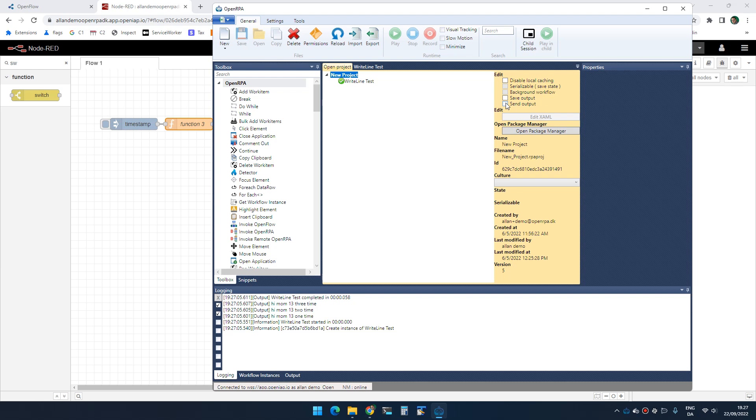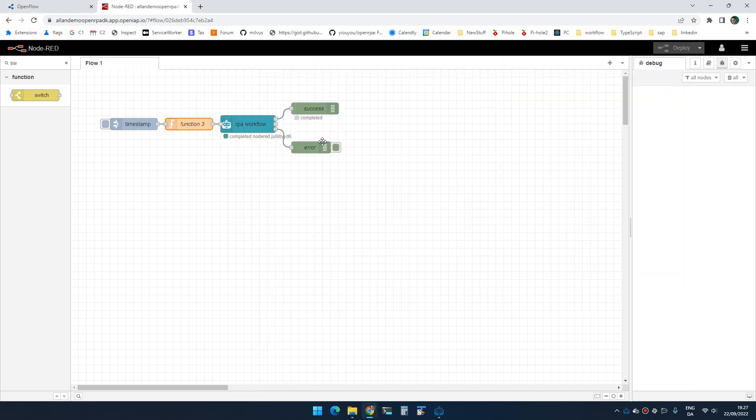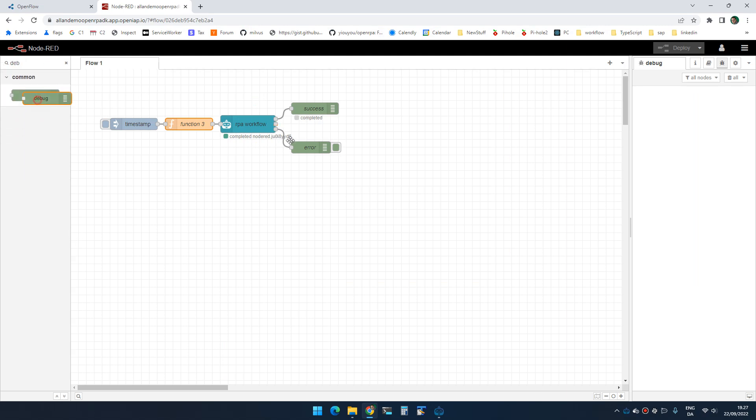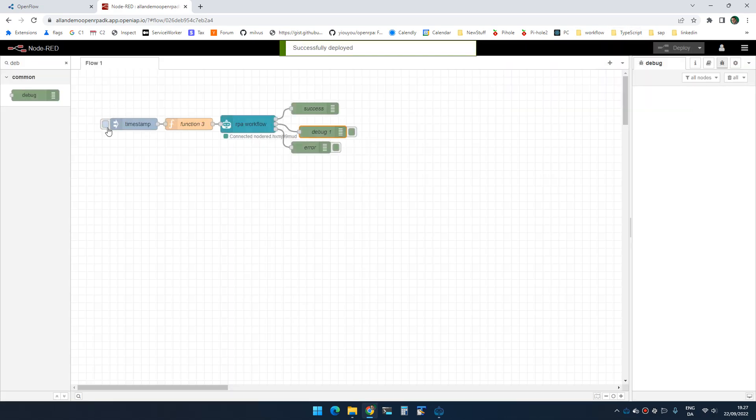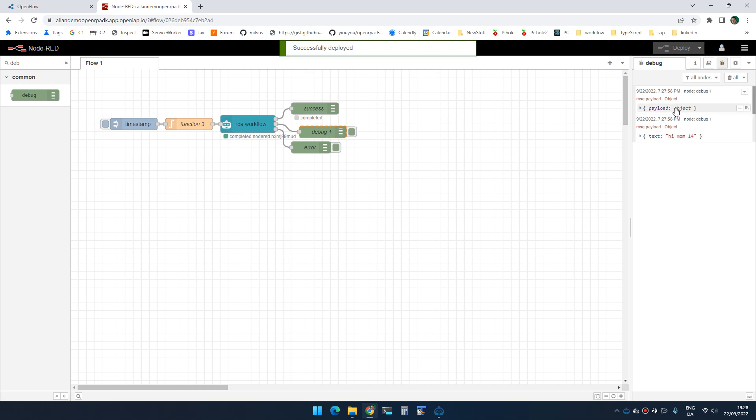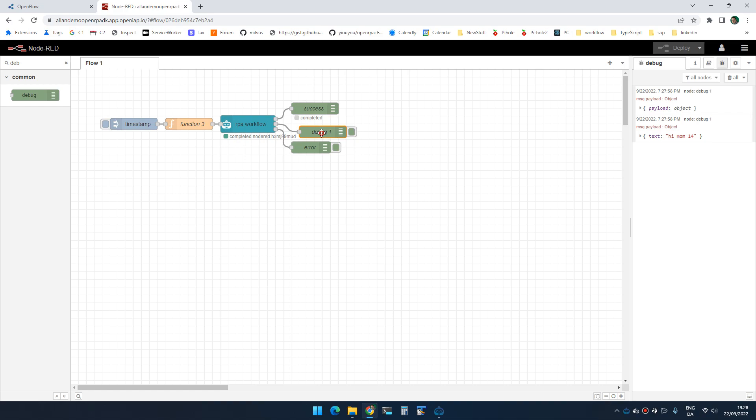So if we look at send output first. So if we go up here and we add a debug node like that and deploy and I run it, you will see that I get two messages. But these messages are not the console output. These are actually the status from the workflow.